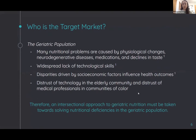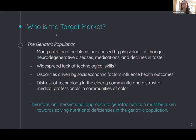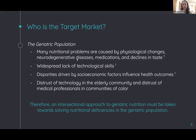Our main concern is dietary imbalances in the elderly population, and these may not be detected by simply measuring an individual's vital signs. Many nutritional problems among this population are caused by physiological changes, neurodegenerative diseases, medications, and declines in taste. One of the most pressing challenges associated with this population is a widespread lack of technological skills, so solutions must be user-friendly and must be designed for the elderly. Additionally, disparities driven by socioeconomic factors affect Black elderly individuals at an alarming rate, and the social determinants of health, such as age, race, and gender, greatly influence health outcomes.